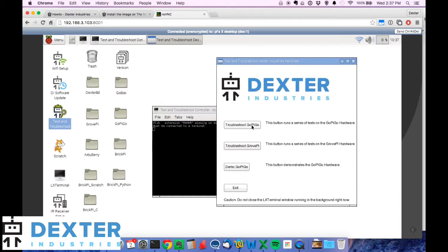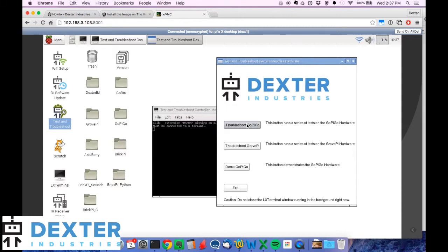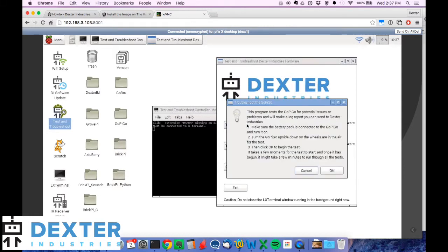This is going to generate a log we need you to send back to the Dexter Industries forum. This will make it easier for us to figure out what might be going wrong if you're having some trouble with the GoPiGo. So we pulled the test and troubleshoot up. I'm going to run troubleshoot GoPiGo and I'll get these warnings.